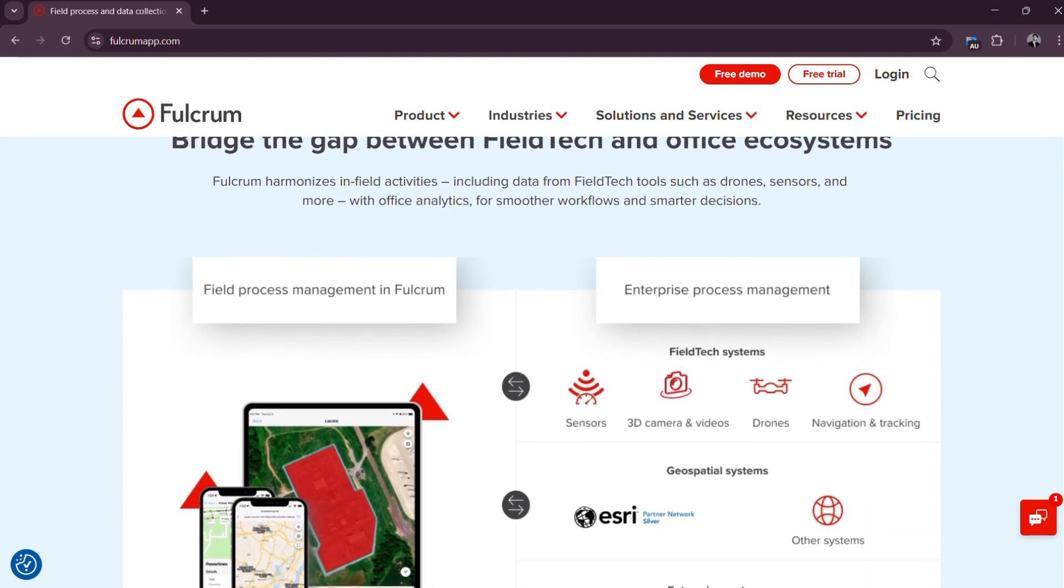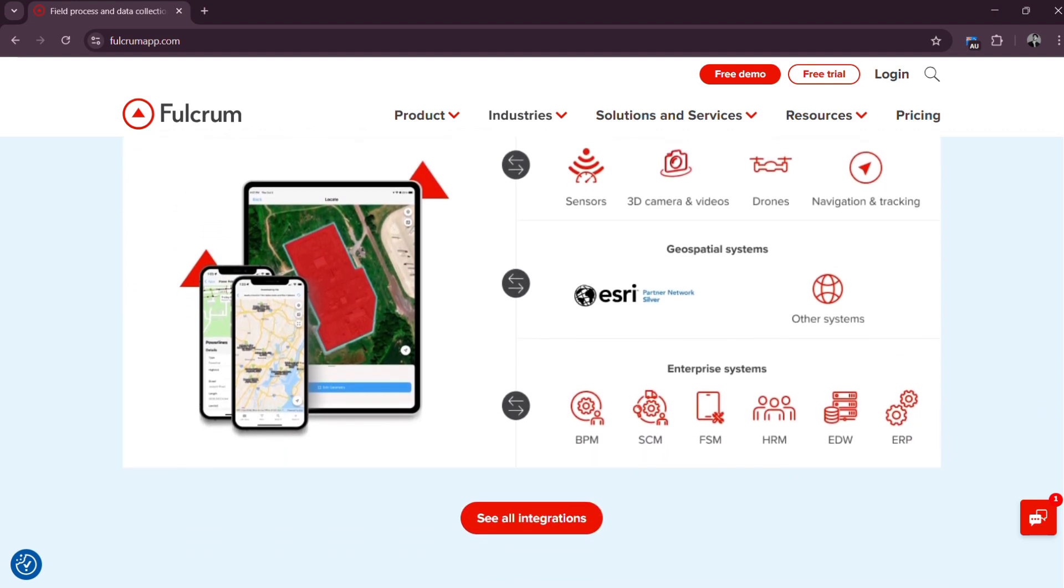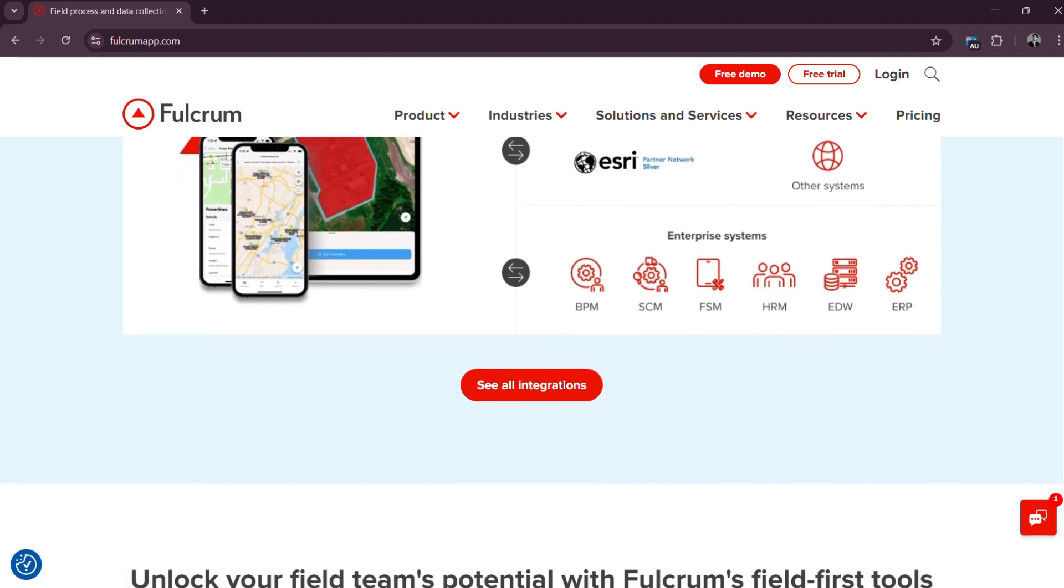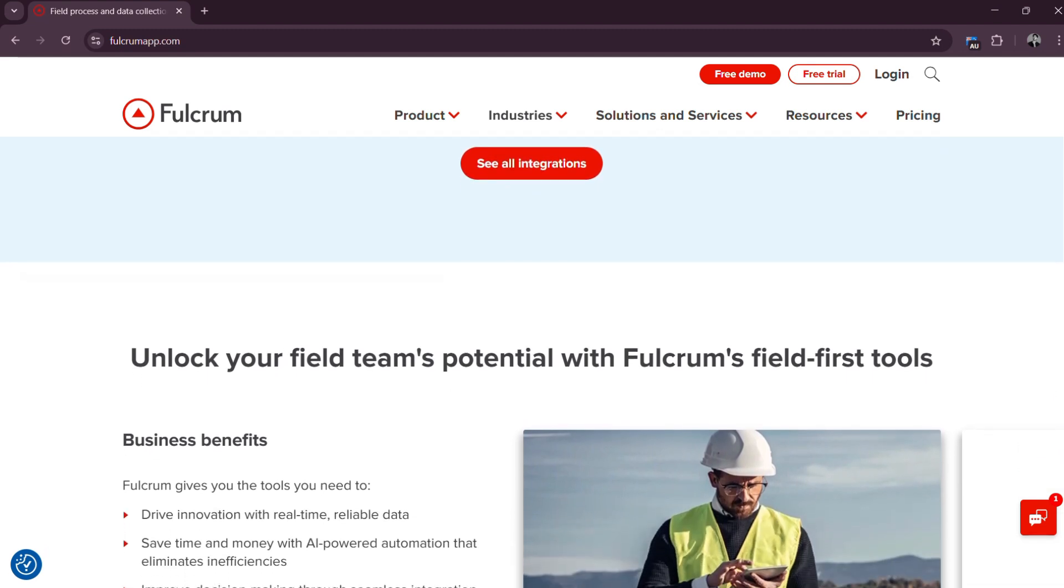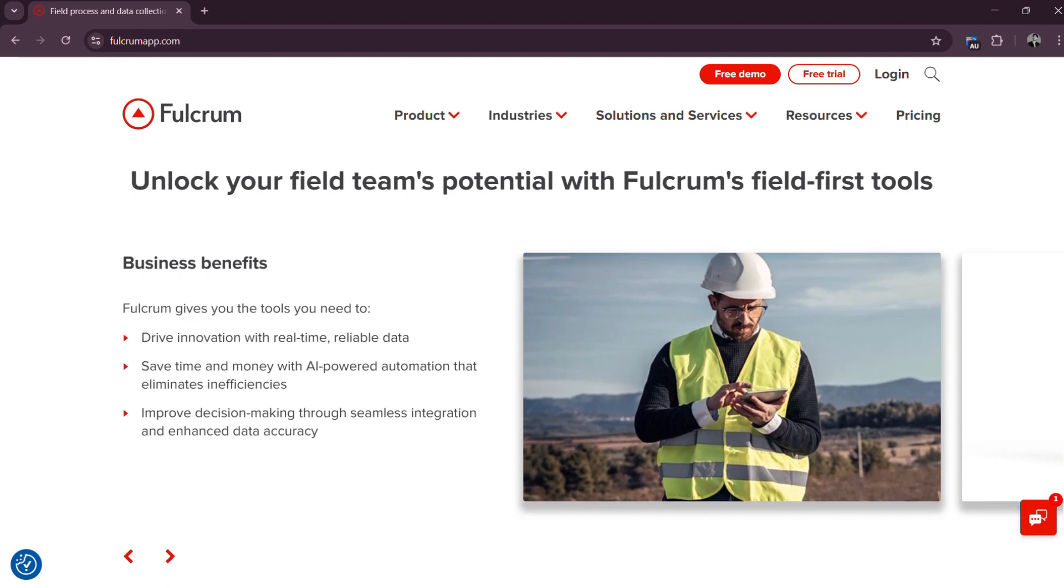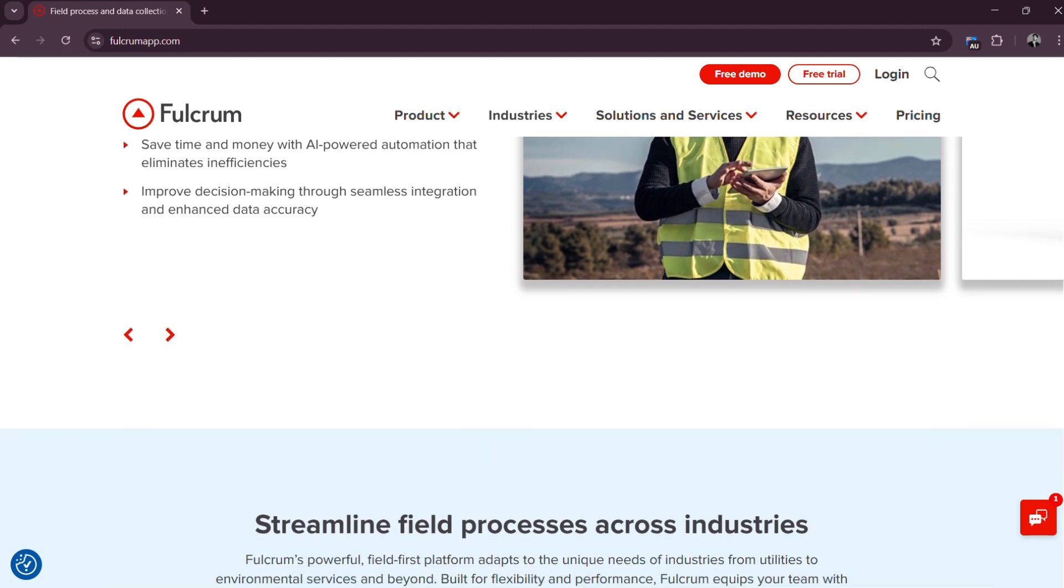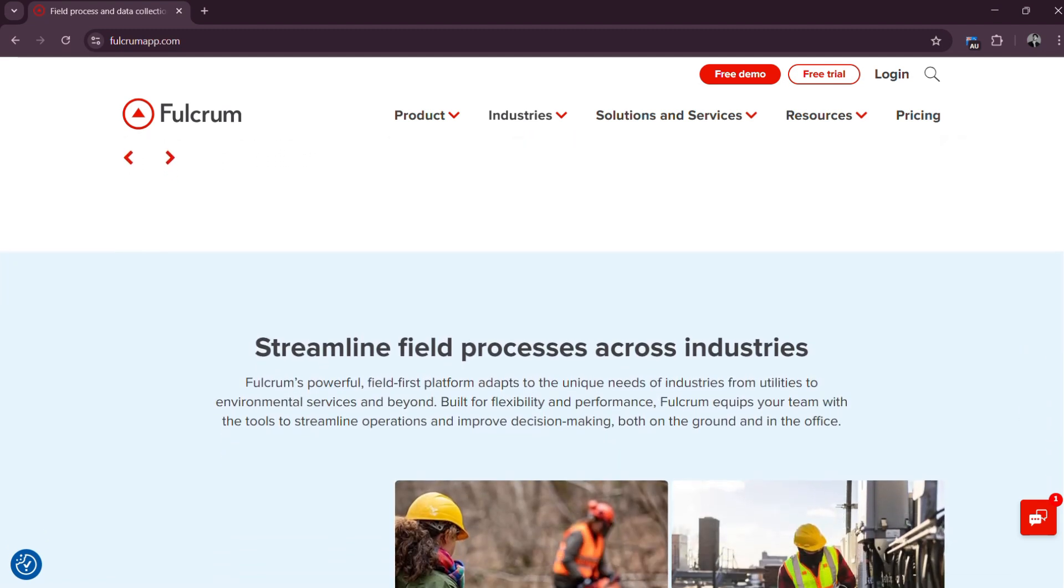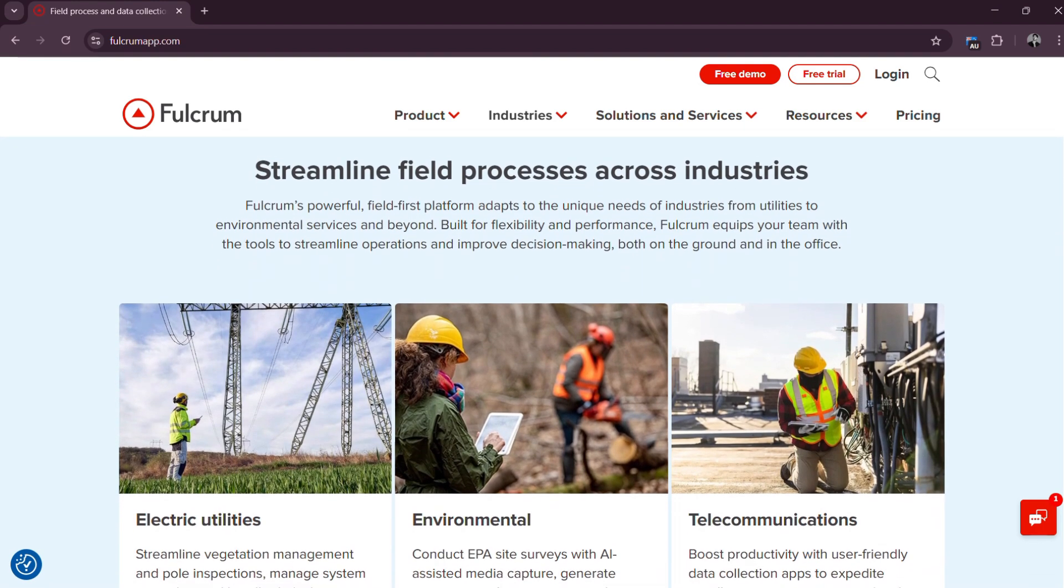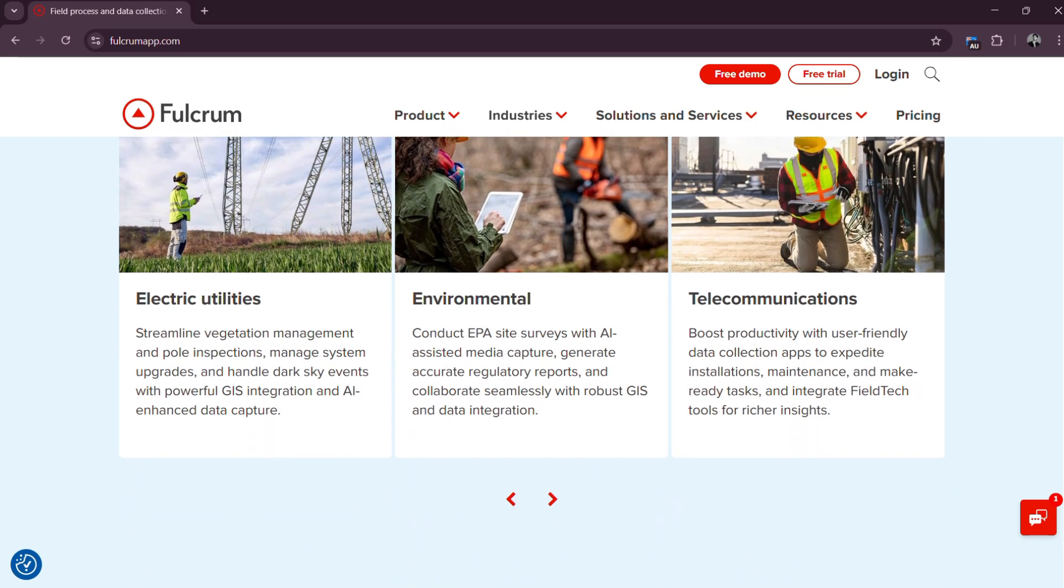With Fulcrum, you don't need to know how to code. You can create fully customized forms tailored to your exact needs using an intuitive drag-and-drop form builder. Capture geotagged photos, scan barcodes, collect digital signatures, record GPS coordinates, and more, all from a single mobile device. Best of all, Fulcrum works offline so your team can continue capturing data even in areas with no internet. Once a connection is available, everything syncs automatically to the cloud, where it can be reviewed, analyzed, and exported instantly.